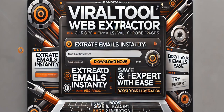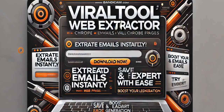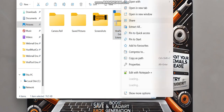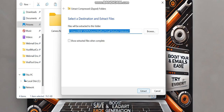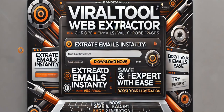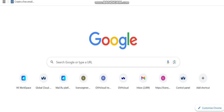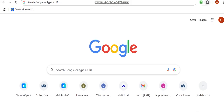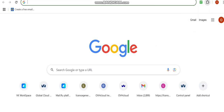If you check the description of this video, you'll find the link to either contact me or download this software. The software is a Chrome extension. After you download it, right-click and extract the folder — click 'Extract' or 'Extract File'. Once it's completed, go to your Chrome browser, open a new tab, and navigate to manage your extensions.